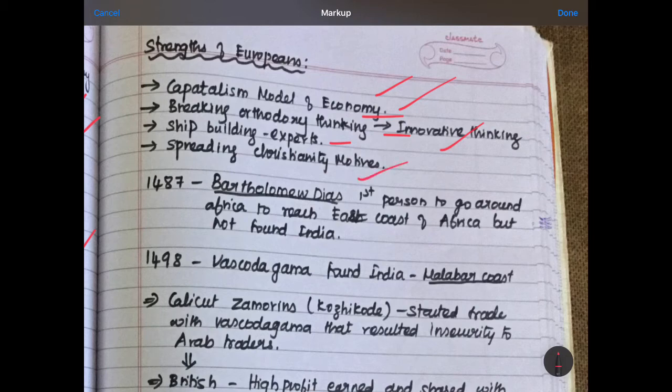Spreading Christianity was another motive — it gave more force and more motivation to them. They thought of themselves as very cultured persons because they were Christians, and considered non-Christians as uncultured. So it became their responsibility to spread culture by spreading Christianity all over the world — that was another motivating factor they had.